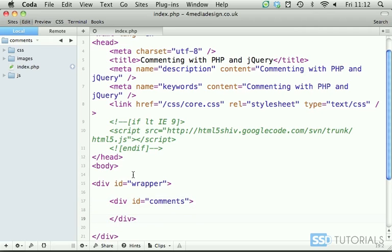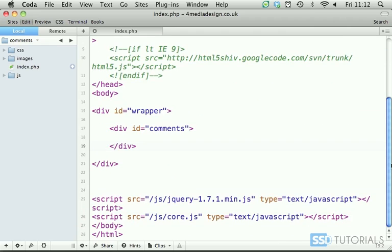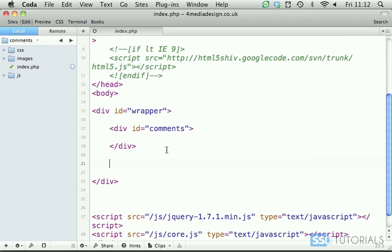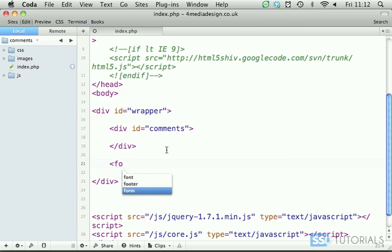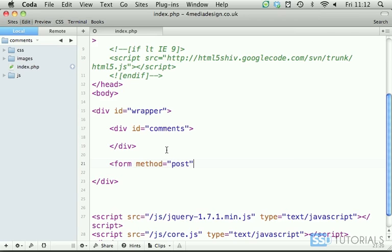And under the comments we will have, I'm just going to scroll up a little bit, under the comments we'll have the form which will allow us to submit the new comments. So form with the method post.